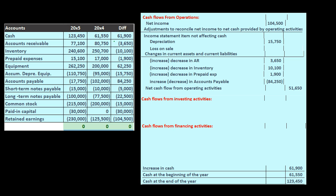We're going to go back and make adjustments. We found a home for the difference in cash, then accounts receivable, inventory, and prepaid expenses. We skipped equipment and went down to accounts payable to continue with the current assets and current liabilities. Now we're going to jump back to the equipment and add it to where it should go, which will be the investing activities.